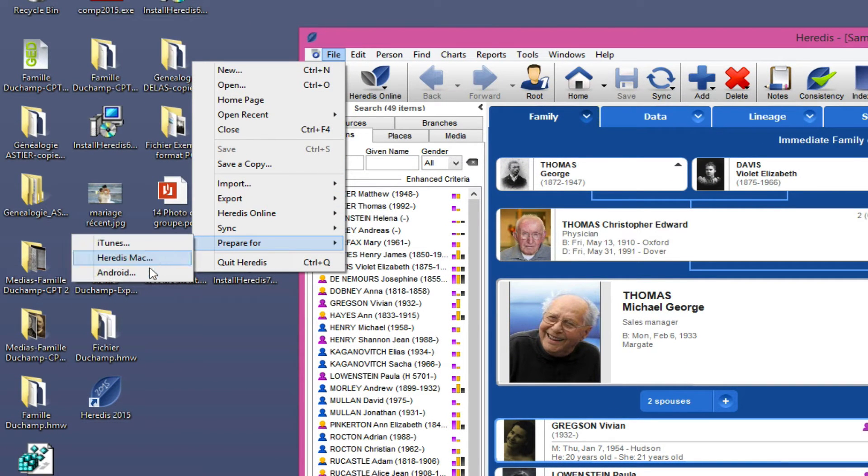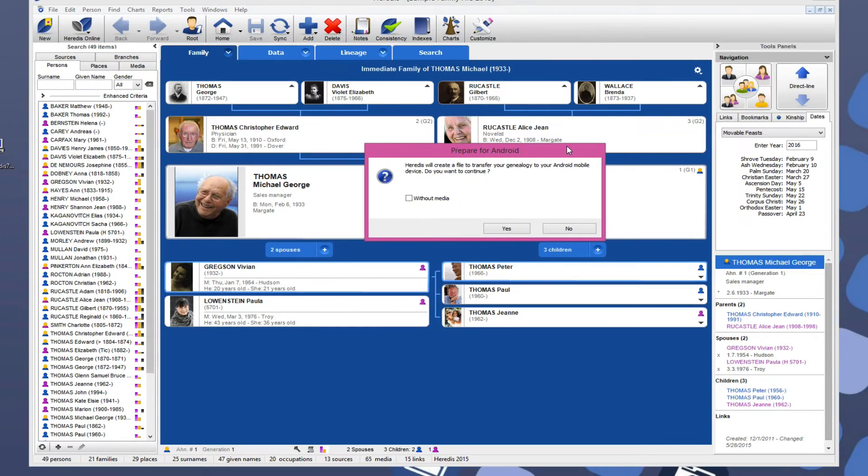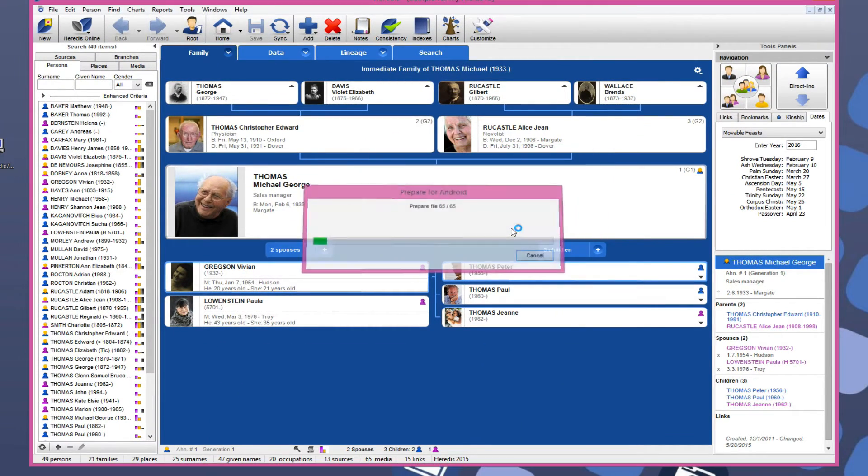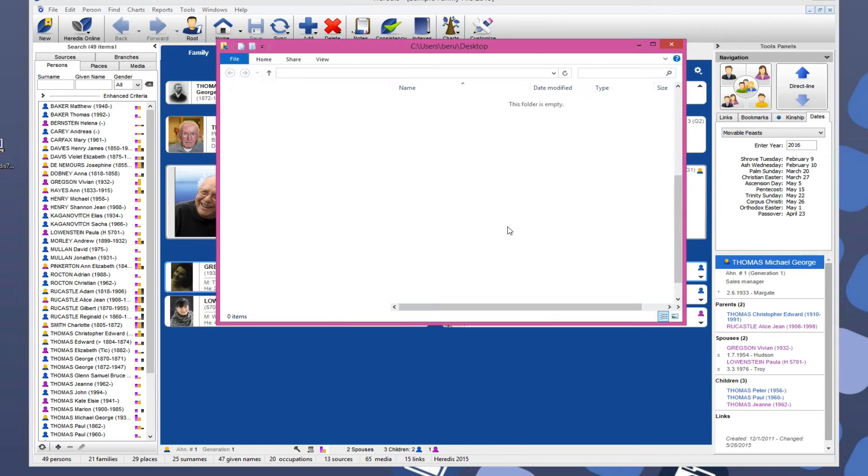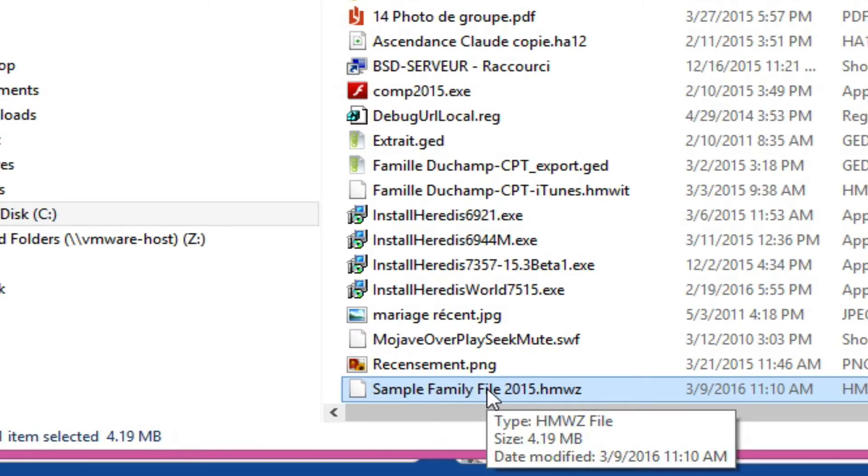Heritus creates a compressed file recognizable by the application Heritus for Android. Click Yes to start creating the file. It has the same name as the original file with the extension .hmwz.